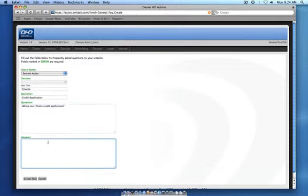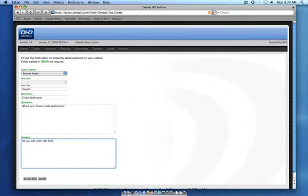For example, I use the question: where can I find a credit application? And the answer could be on our site, under the finance tab, or in our showroom.